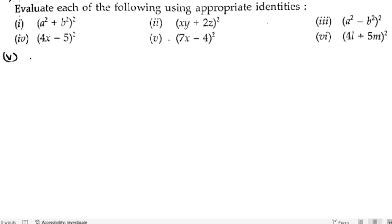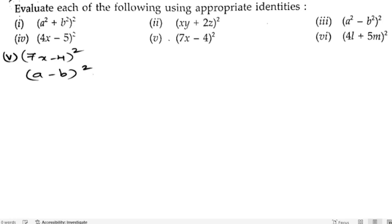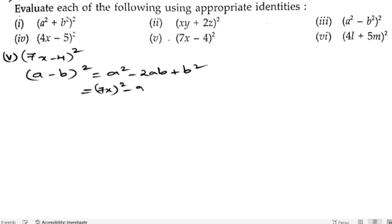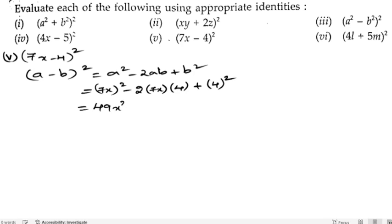The fifth bit is (7x − 4)². Again we use (a − b)² = a² − 2ab + b², where a is 7x and b is 4. So 7² = 49, giving 49x², then 2×7×4 = 56, and 4² = 16, so the answer is 49x² − 56x + 16.